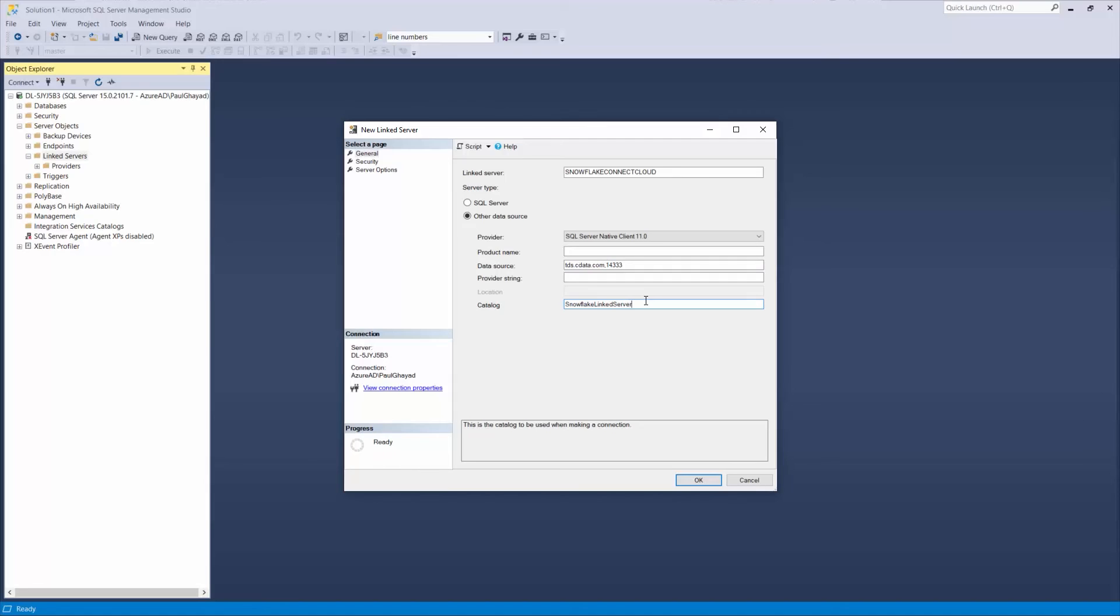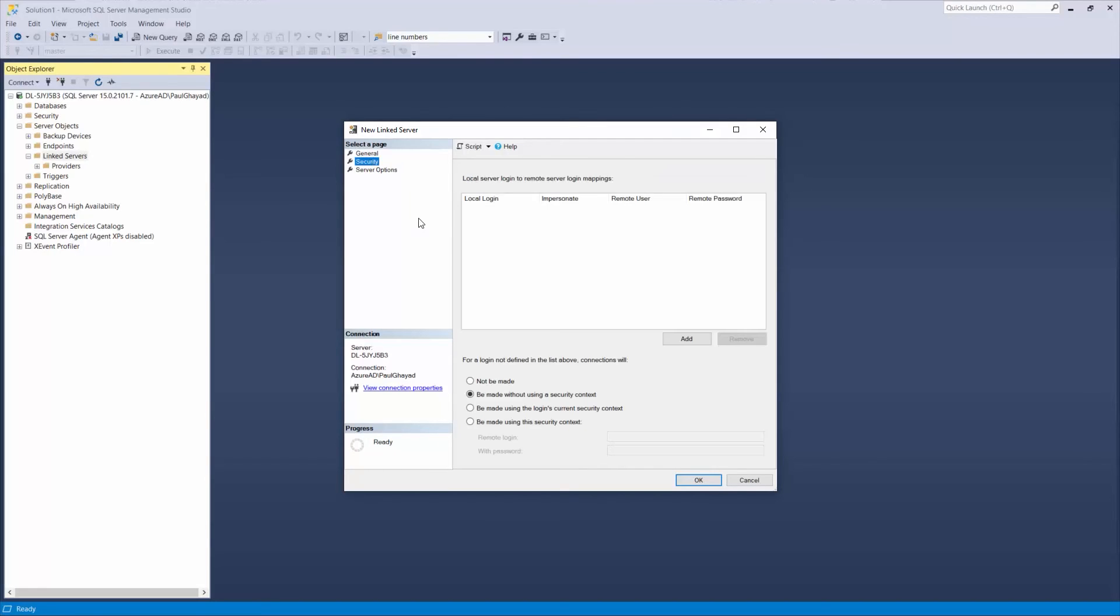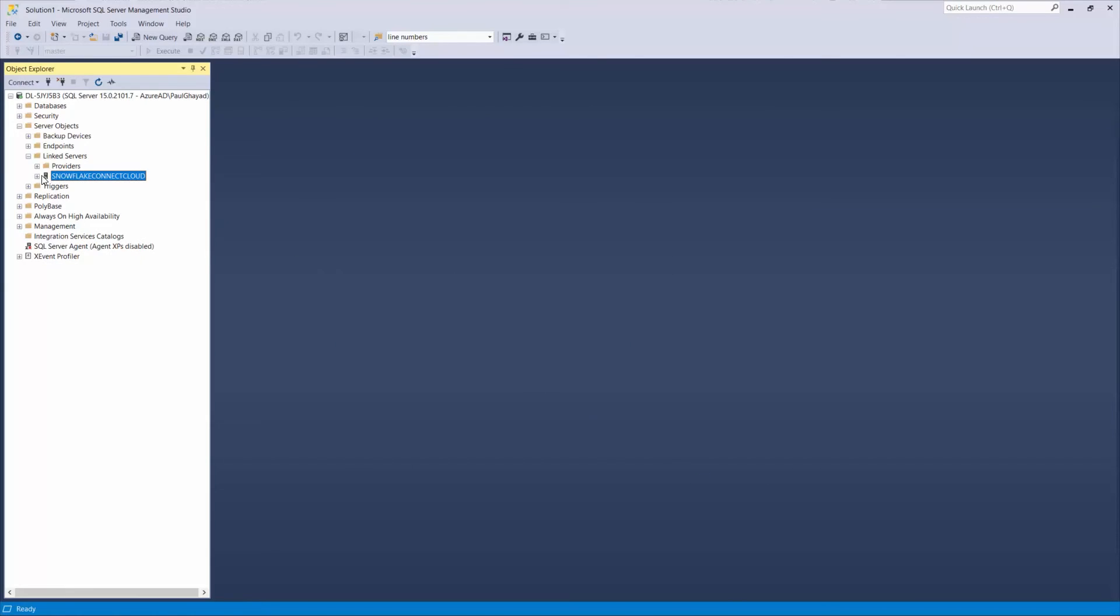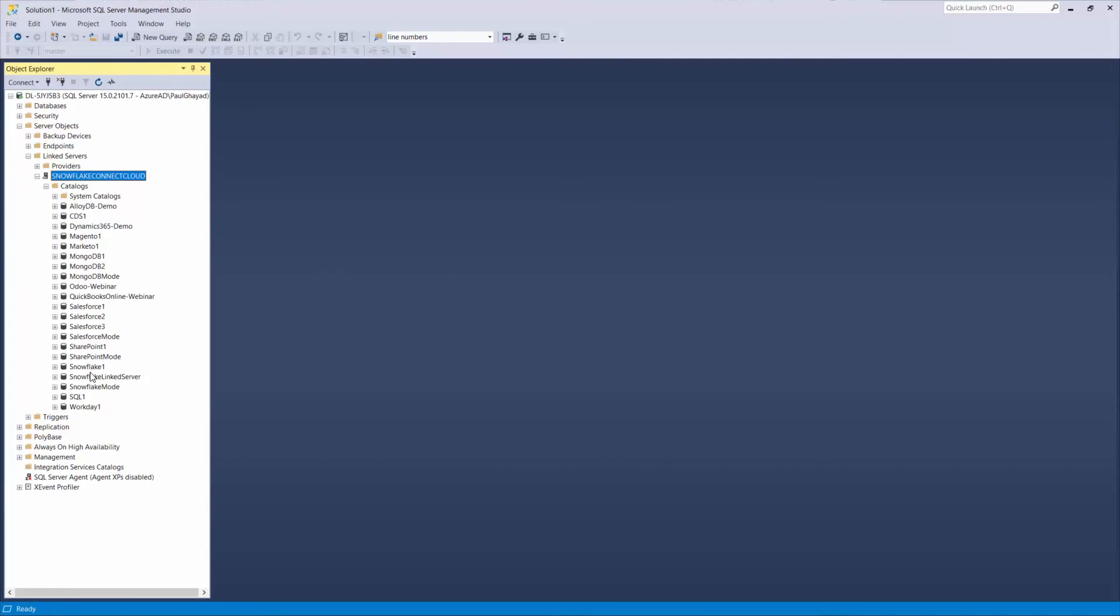Next, select the Security Page. At the bottom, select the radio button labeled Be Made Using This Security Context. Enter your CData Connect Cloud username for the remote login, your PAT for the password, and click OK to create the server.